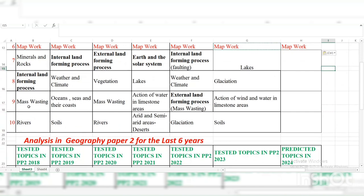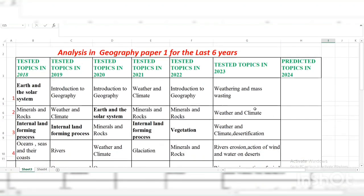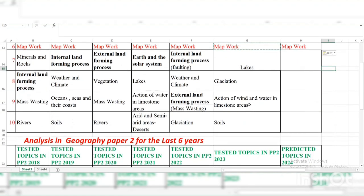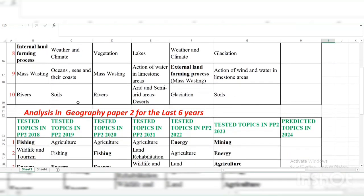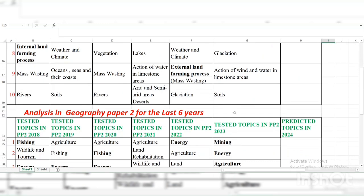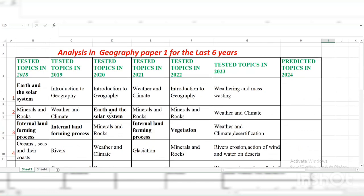Question nine had Mass Wasting, Oceans, Mass Wasting again, and Action of Water in Limestone Areas. Last year in 2023, External Processes and Action of Wind and Water on Limestone Areas were also there. Question ten had Rivers, Soils, Rivers, Glaciation, and then Soils.